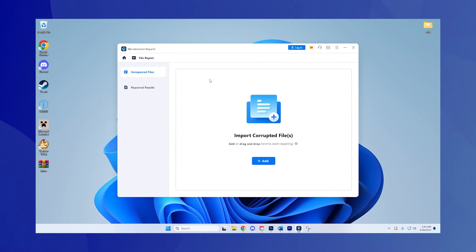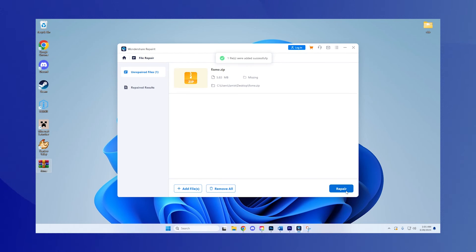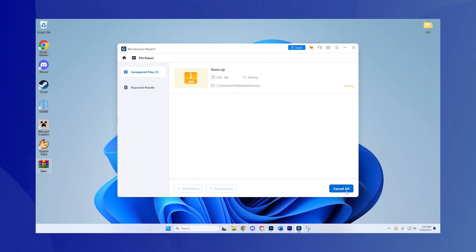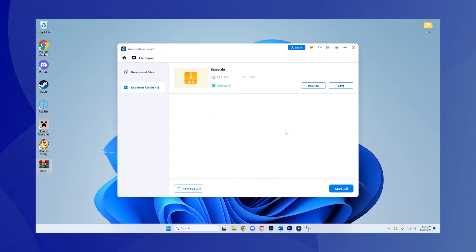Step 2: Repair your zip file. Click the plus sign or the designated area to upload your damaged zip files. Once uploaded, hit the repair button. RepairIt will commence the repair process, diligently working to fix the issues within your zip file.